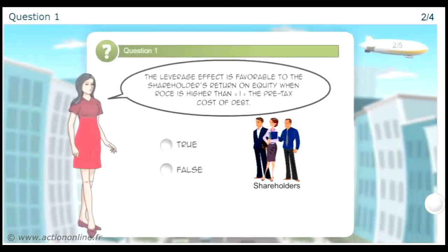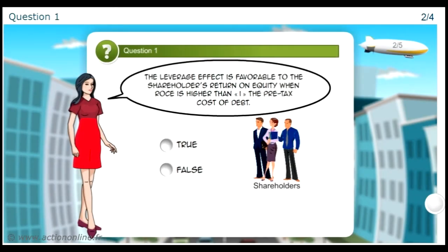You have to say if the following statement is right or wrong: The leverage effect is only favourable to the shareholders when the ROCE is superior to the cost of debt. Well done, you found the right answer. The leverage effect is favourable to the shareholders' return on equity when ROCE is higher than I, the pre-tax cost of debt.